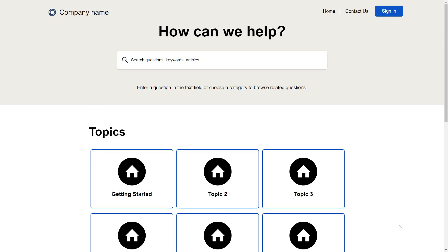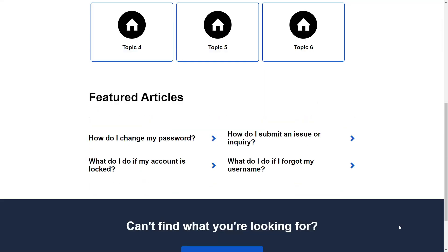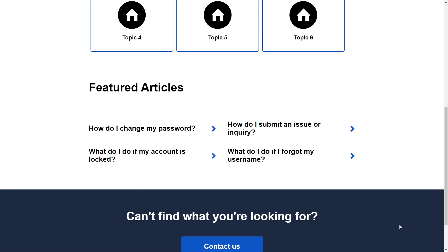Back on the homepage, below the topics you'll see featured articles. Articles appear here if their featured article order is set.